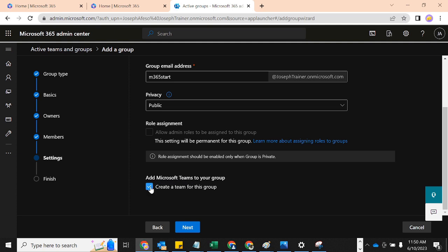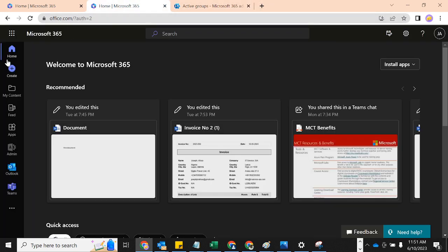Now look at the option to add Microsoft Teams to this group. The group is not automatically going to become a Microsoft Teams group, but I'm going to check this so that it automatically converts this group into a team. Before we do that, let's open our Teams app just to confirm there's nothing with that name already there.